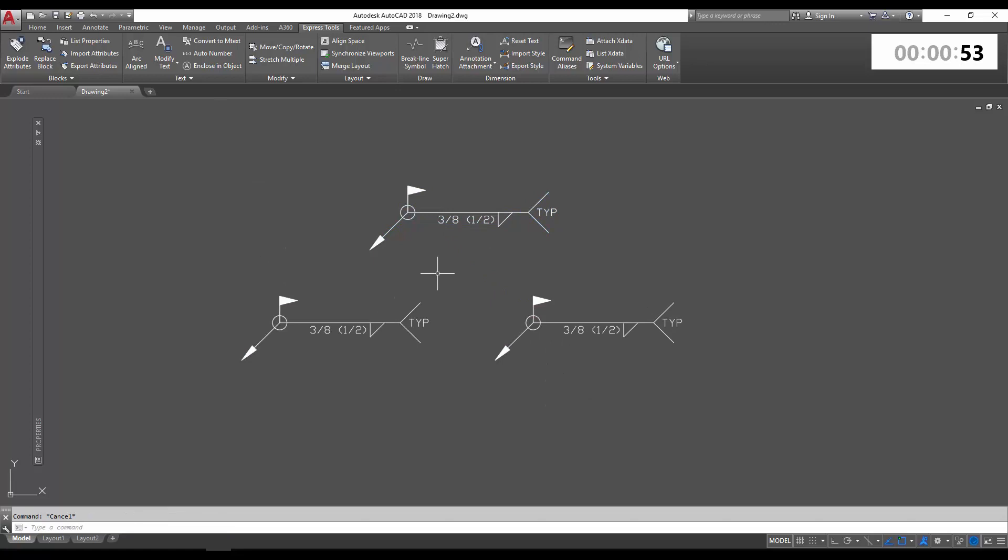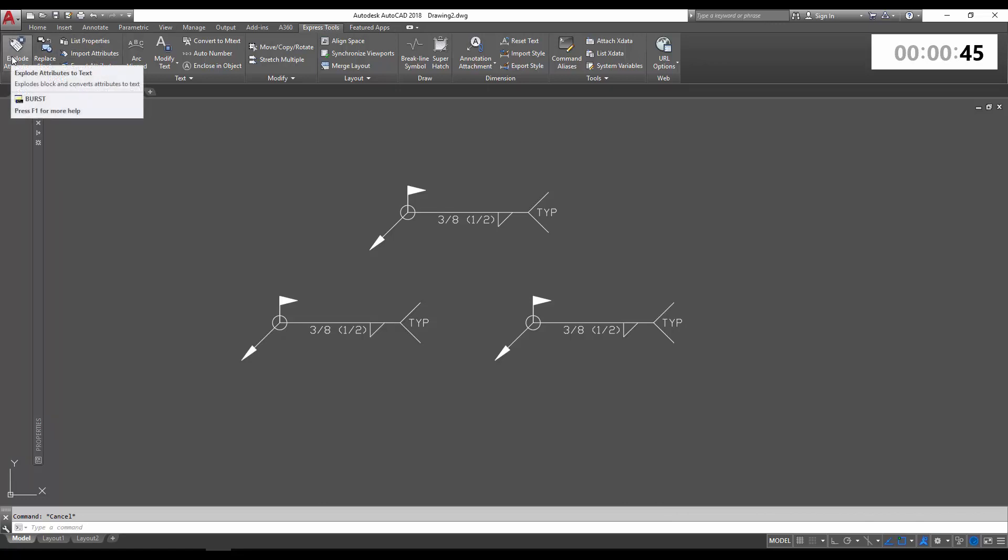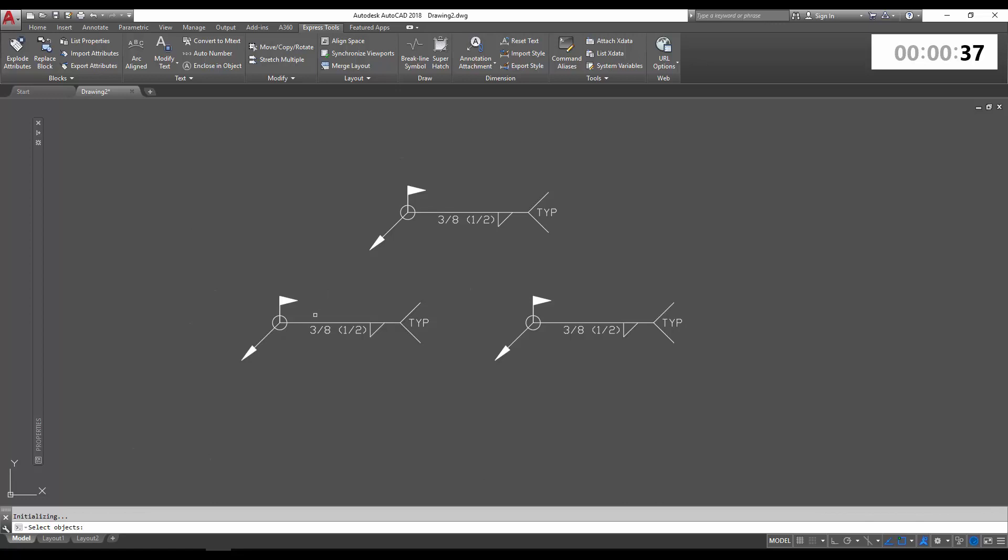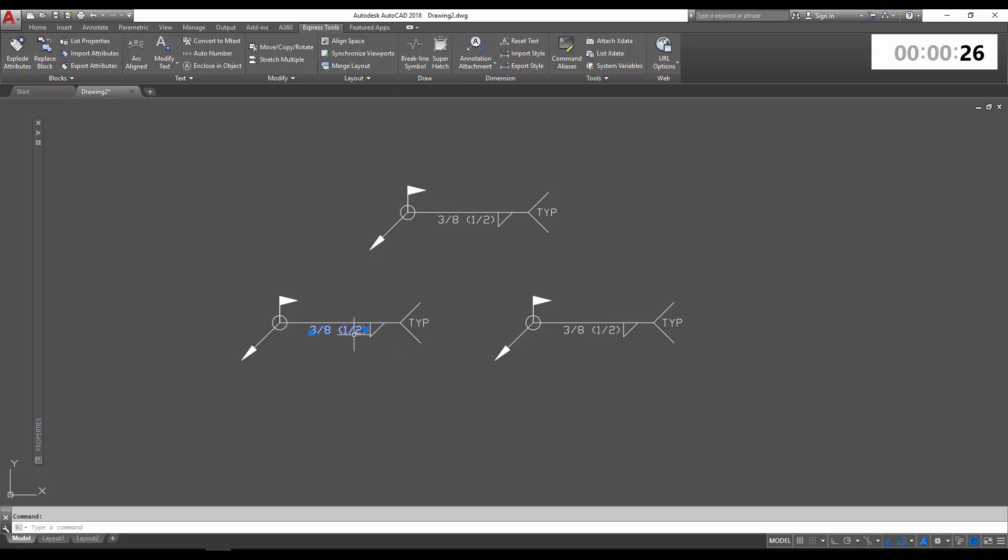So to activate the burst command, you can find it in the express tools ribbon up top here and choose explode attributes. Or you can simply type in burst to begin the command. It's going to ask you for the object you'd like to burst. I'm going to select my block and I'm going to hit enter. So you can see it doesn't look like anything happened, but it's actually been broken down to its base line work and elements.